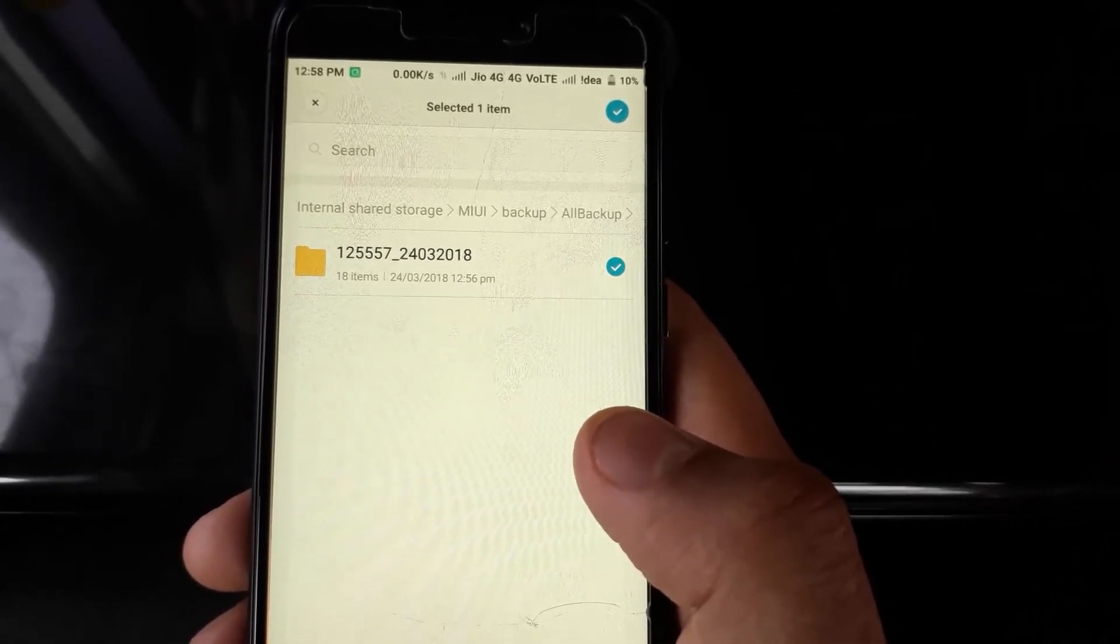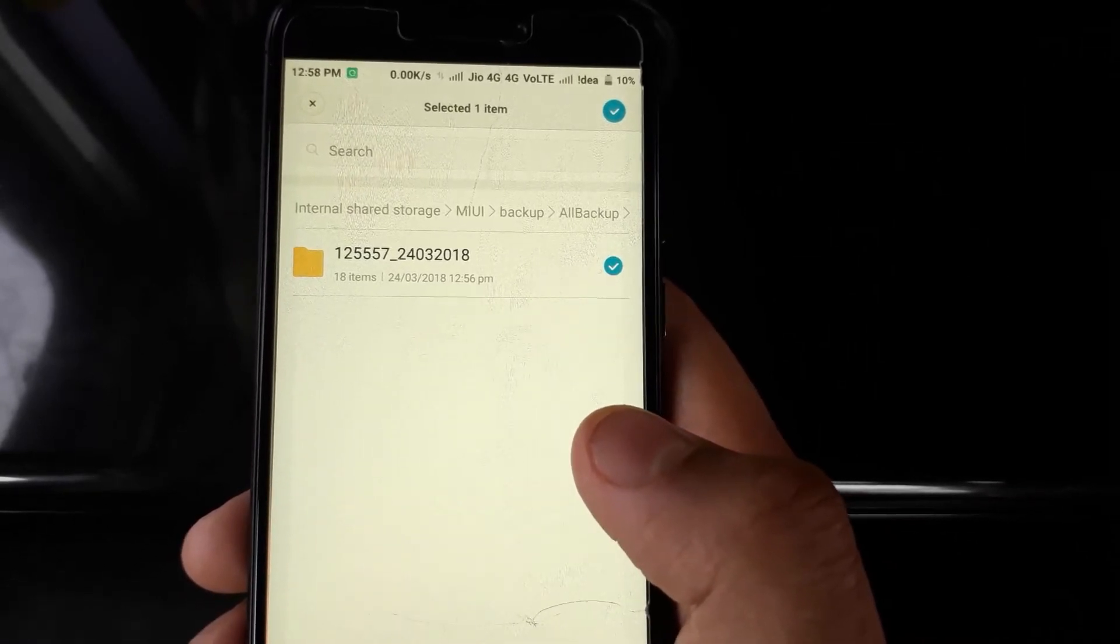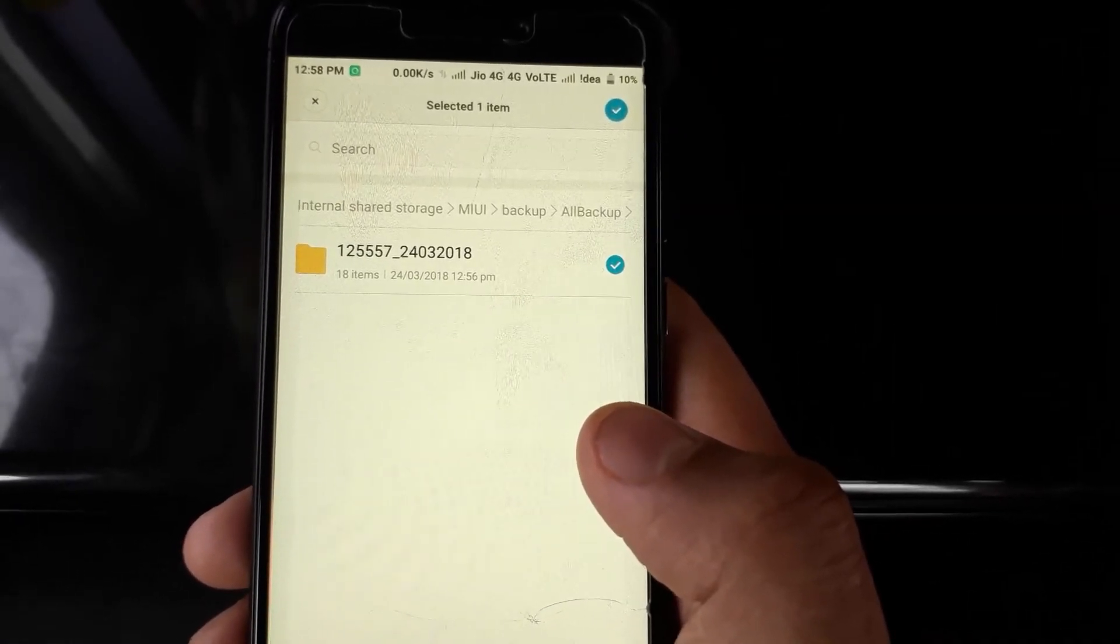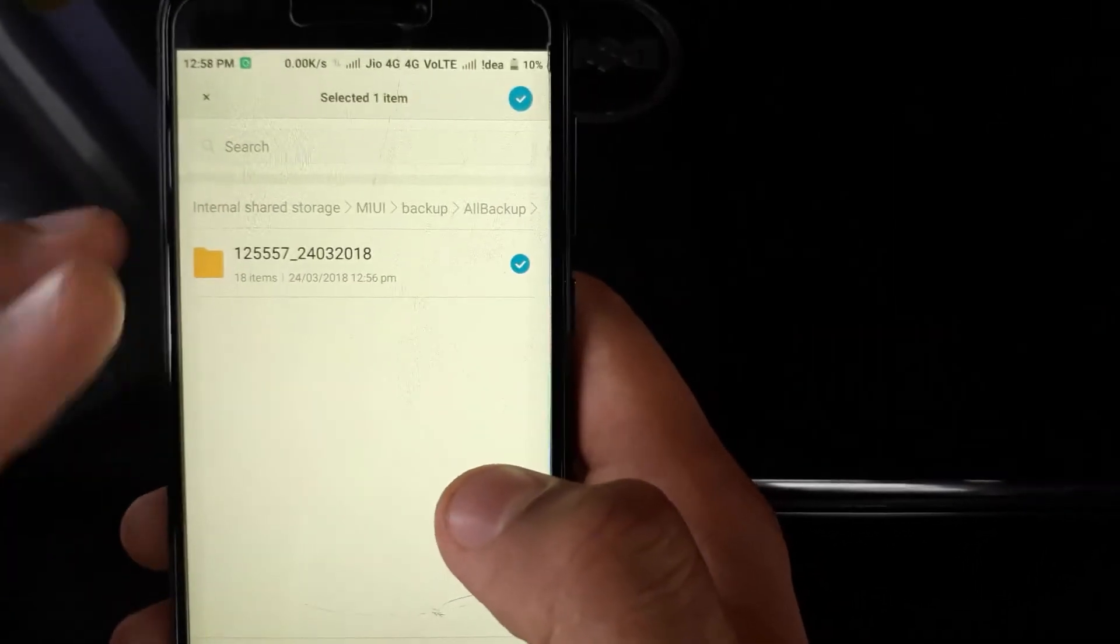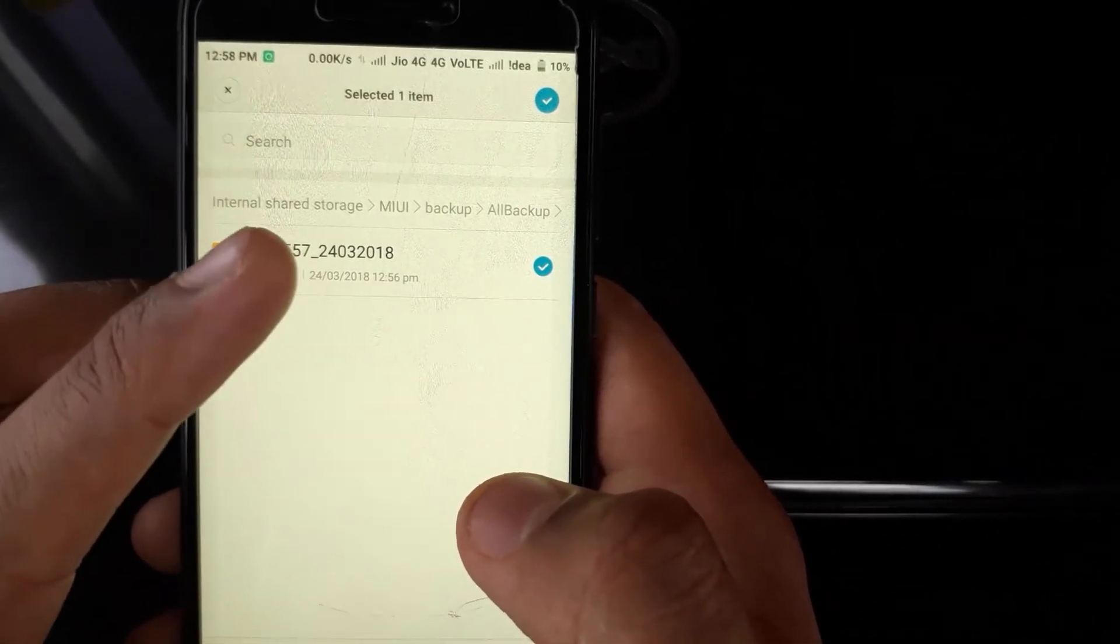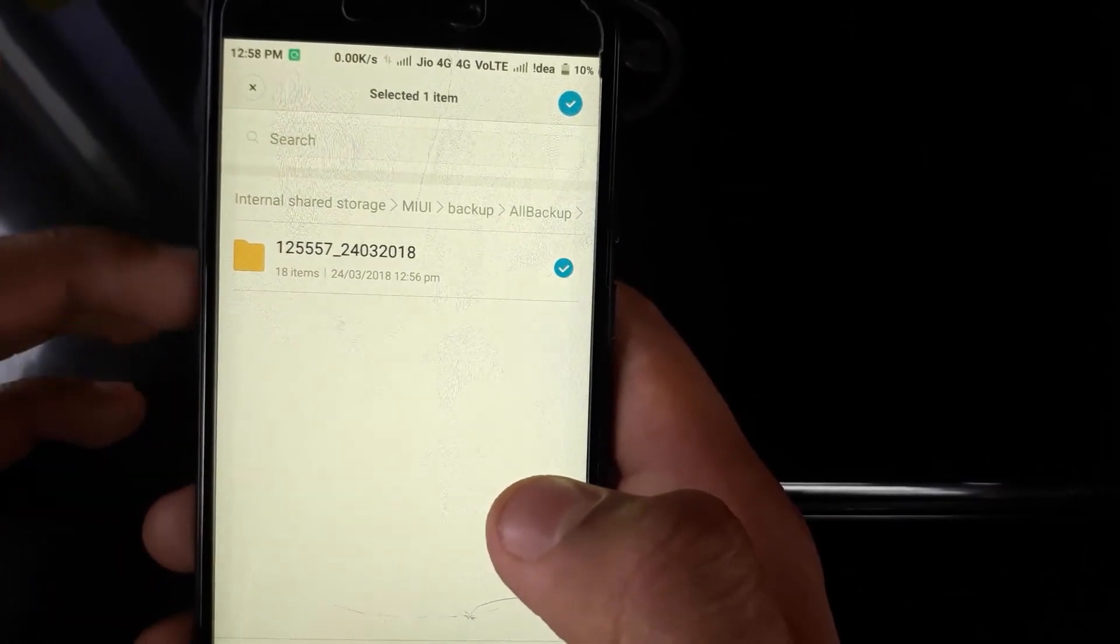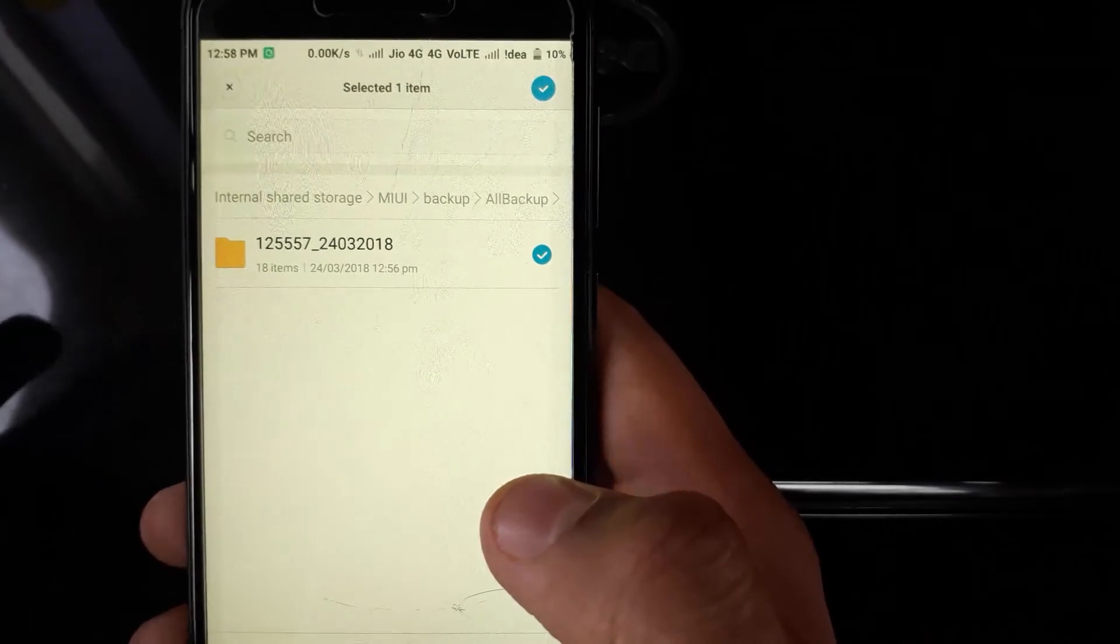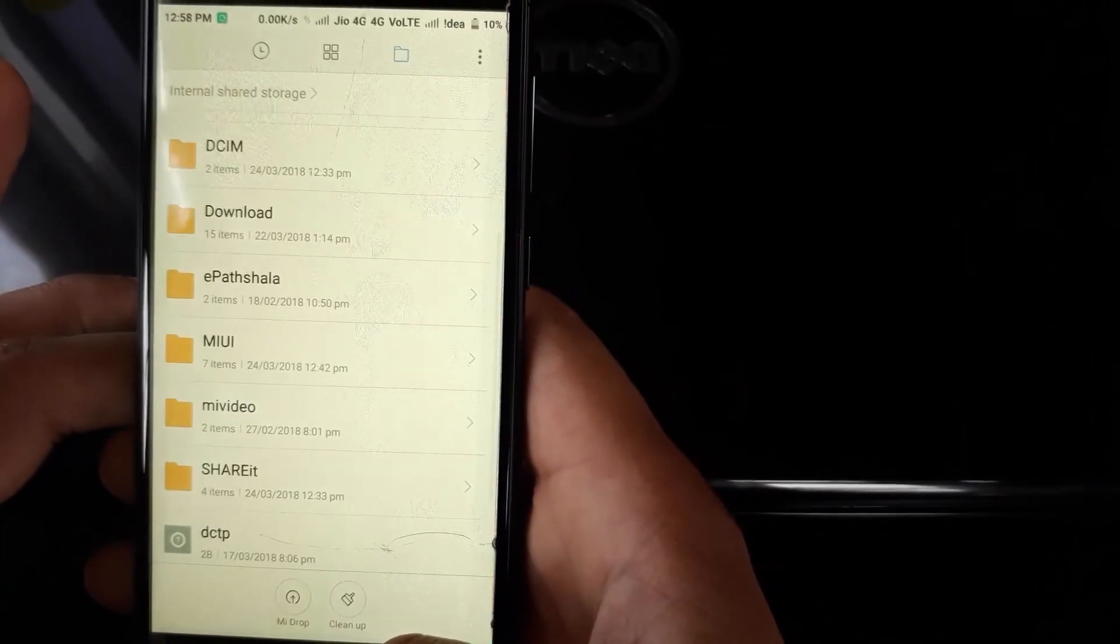Or you can use a memory card or whatever else you have. If you don't have OTG or PC, you can just copy this folder and paste it in the memory card, insert the memory card in the phone, and then later restore it. I will show you how you can restore it.